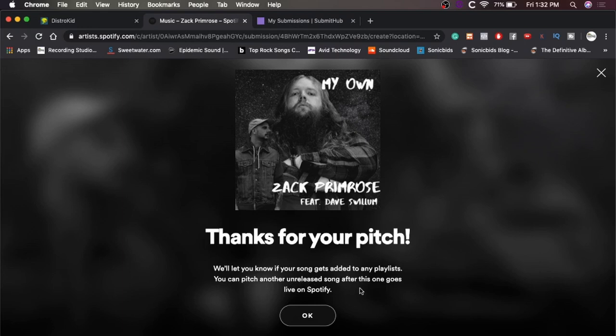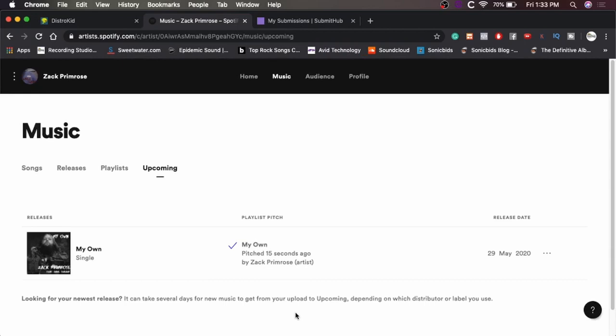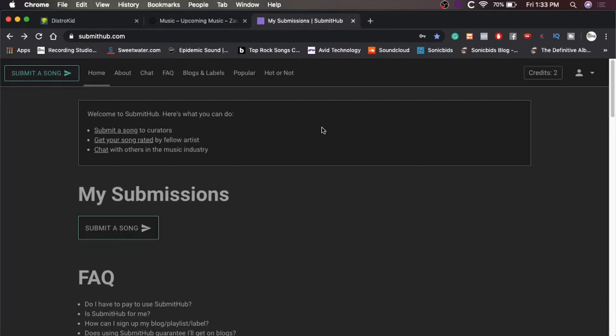They say right here, we'll let you know if your song gets added to any playlists. You can pitch another unreleased song after this one goes live on Spotify. So thank you, Spotify. All right. So now we're going to go over to the next thing and that is SubmitHub. SubmitHub is a really cool site.